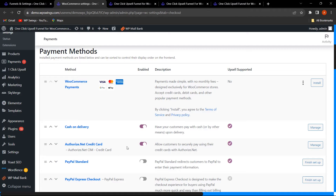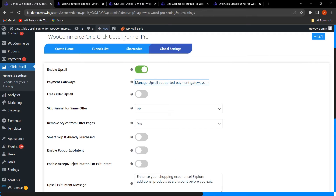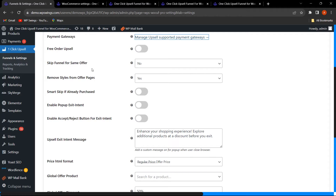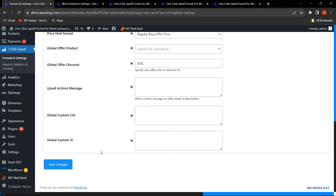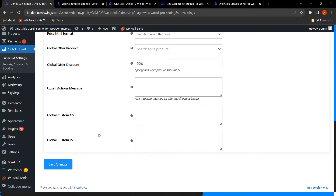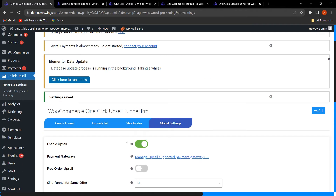Going back to the backend settings: next is Free Order Upsell — the admin can enable upsell offers even if the cart amount is zero. Next, Skip Funnel for Same Offer, Remove Styles, Smart Skip, and various other features are also available, which have already been explained in the free version video. Once all settings are configured, click Save Changes and the settings will be saved.